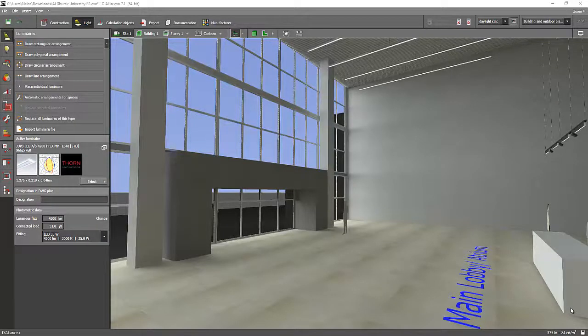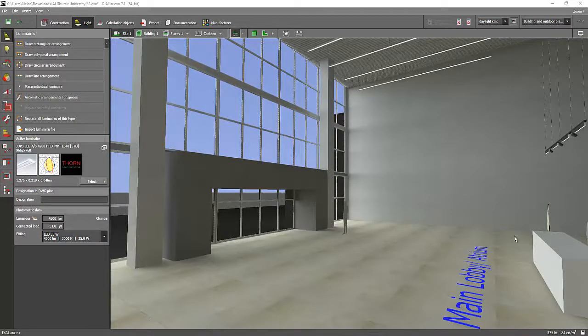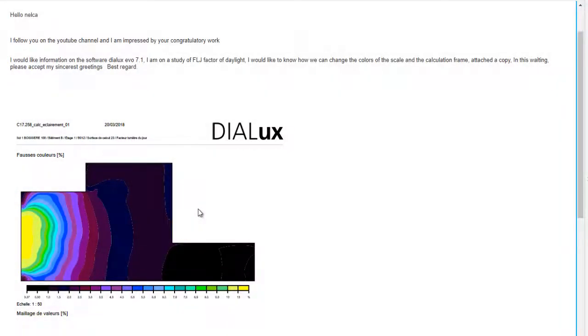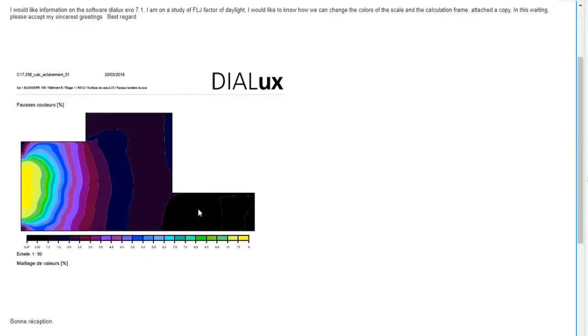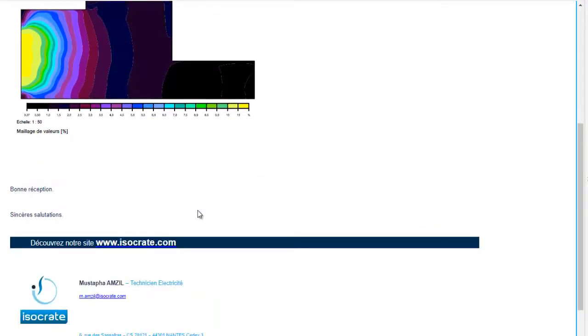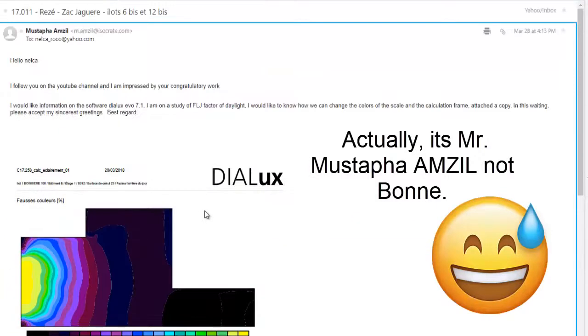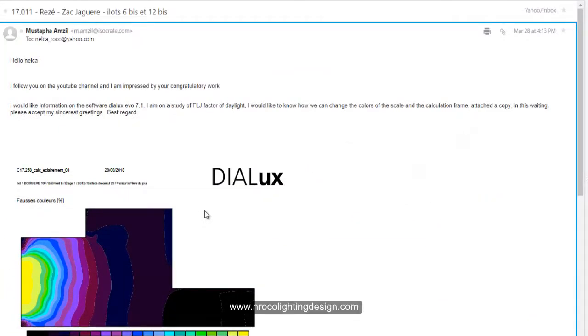Good evening everybody, this is Nelka again and I received another email from our friend Mr. Bonnie. I follow your YouTube channel, thank you.